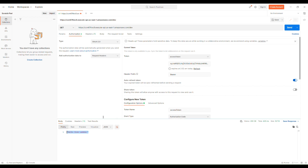That's it for configuring a Cognito user pool and a custom OAuth scope to secure a REST API. Thank you for watching.